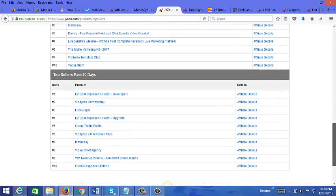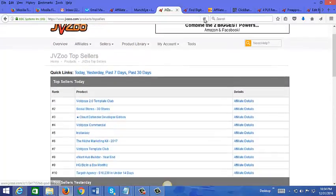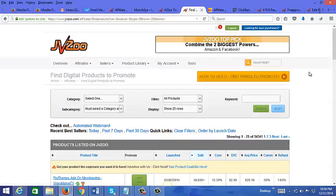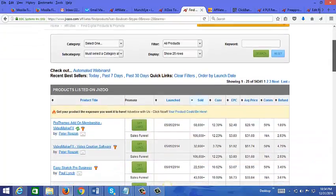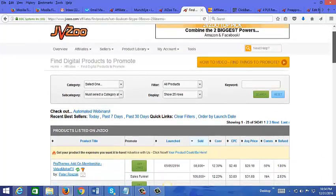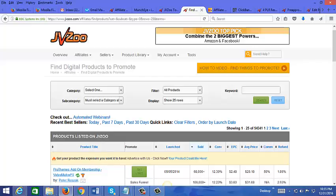Also on JV Zoo what I do is I search for products too. If I'm looking for something related to say list building or something related to CPA or how to make money with surveys or stuff like that, I put in those keywords here and I do a search for those types of products.